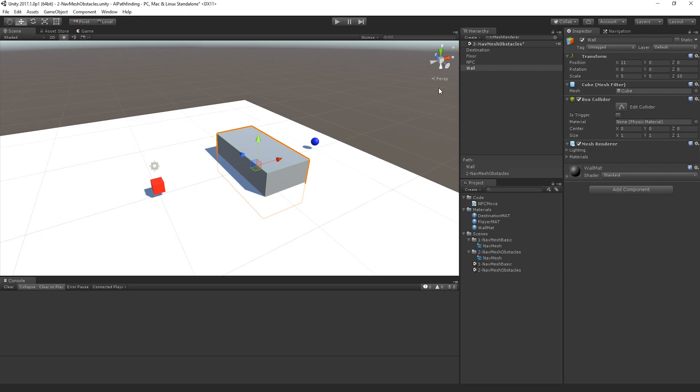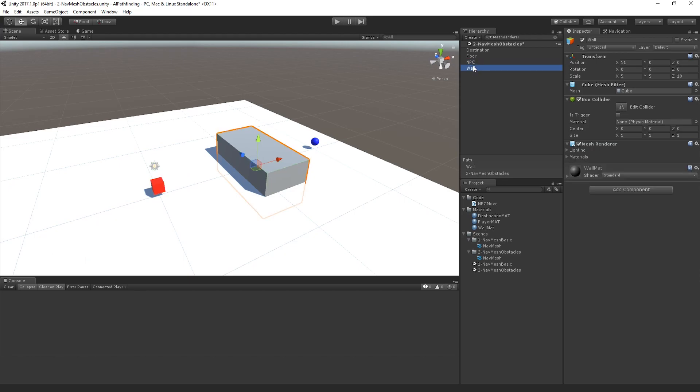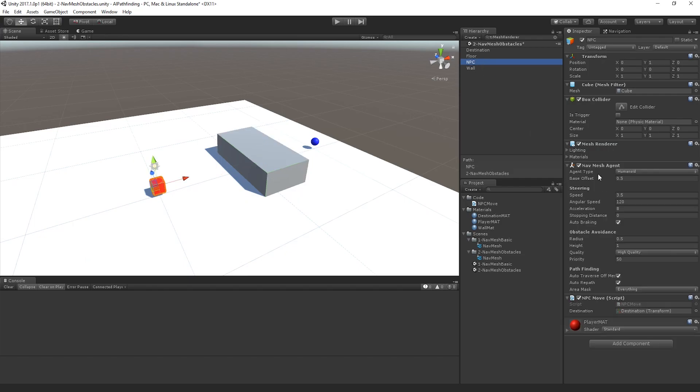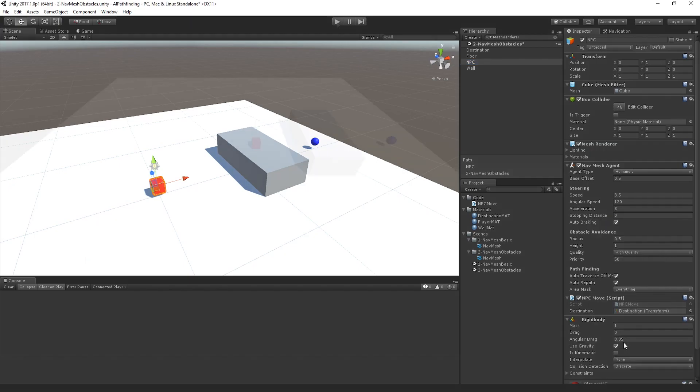So you might be thinking, right, well, Tommy, one of the reasons for that is that you haven't actually set up the collisions properly between the player and the wall. So we can see here that the wall has a box collider attached to it and that the NPC has a nav mesh agent, it's got the mesh render at the box collider, but there's no means by which for the collisions to be recognized because I haven't added a rigid body to the player.